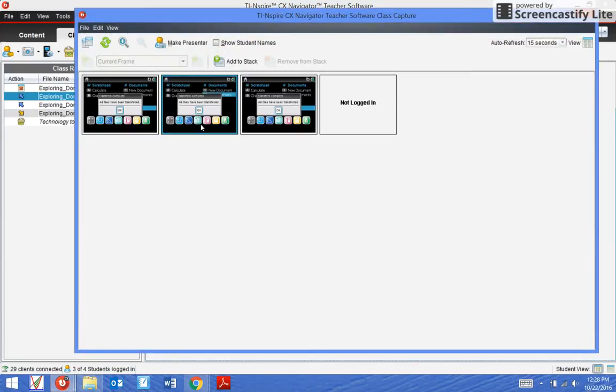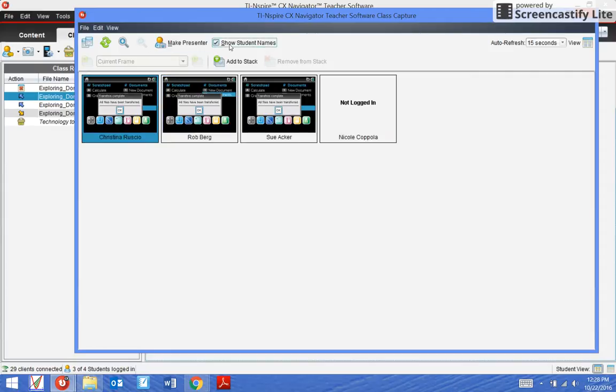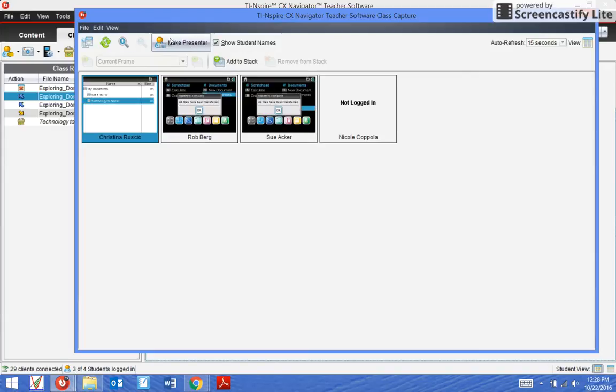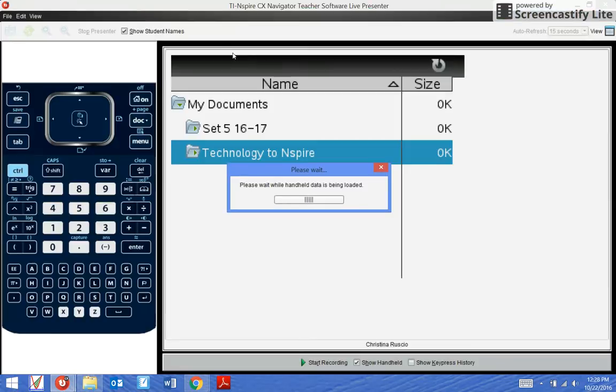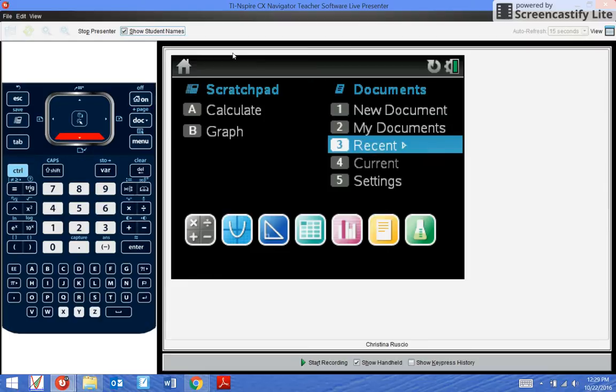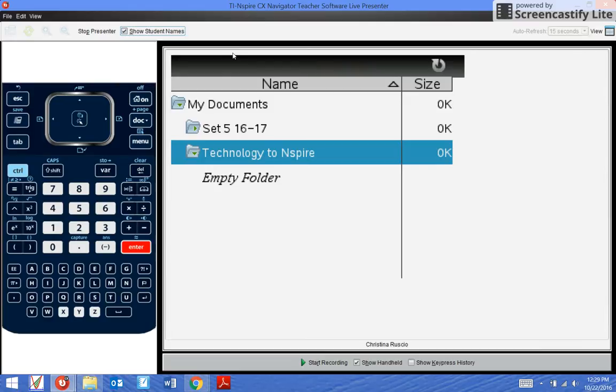If I capture my class, you can see that this message 'all files have been transferred' has come up. If they go into My Documents again, the Technology to Inspire folder doesn't have anything in there - it's empty now. Whereas if I just collected it from them just to get the data back and wanted to leave it on there, then you would still see this file in there.